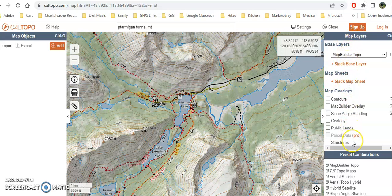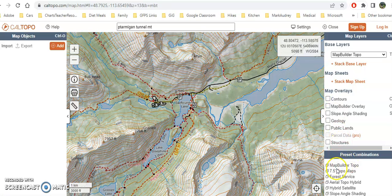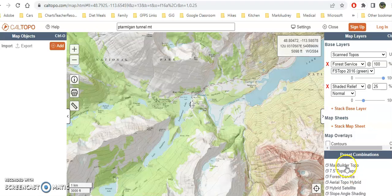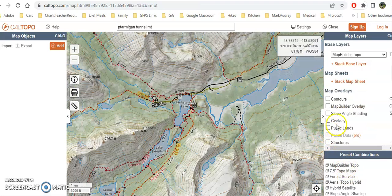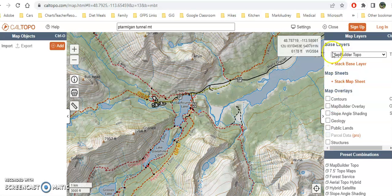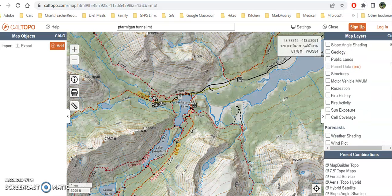I want to look at my base layers over here. I can choose different layers — Map Builder Topo is the default, but I can also select Forest Service, aerial hybrid, or others. I like to see the public lands overlay to make sure I'm not hiking on private property. Private lands show in a pinkish color, reservations in aqua, and BLM lands as well. In this case we're looking at Glacier National Park, so you can turn layers on and off as you see fit.